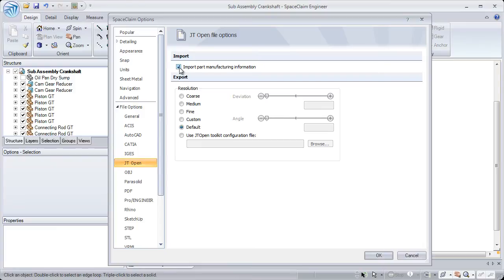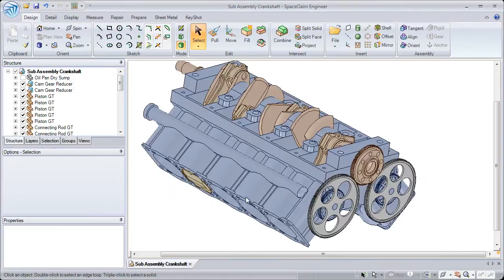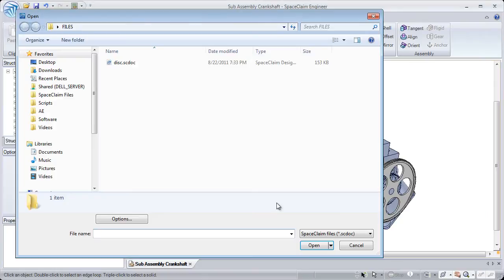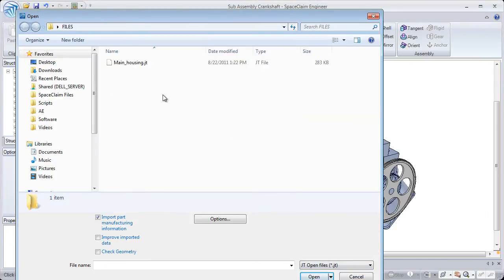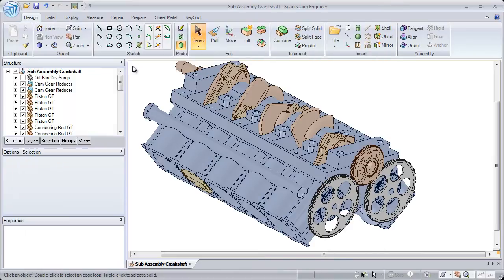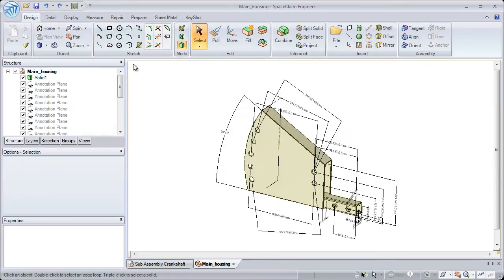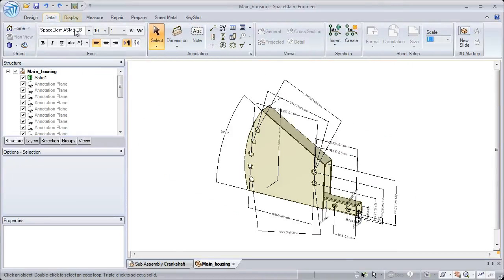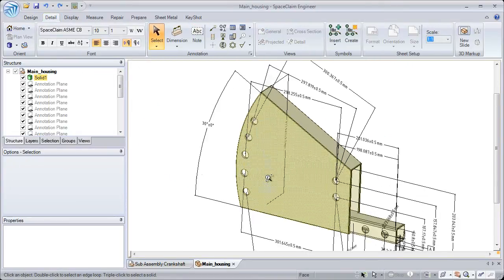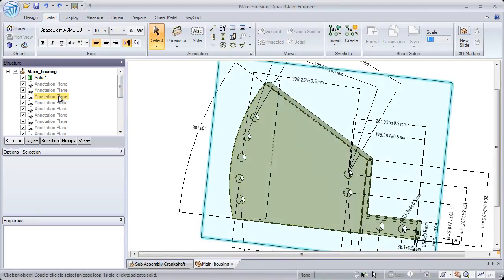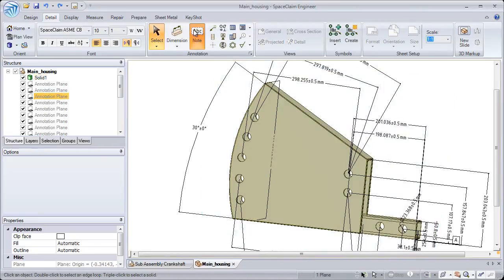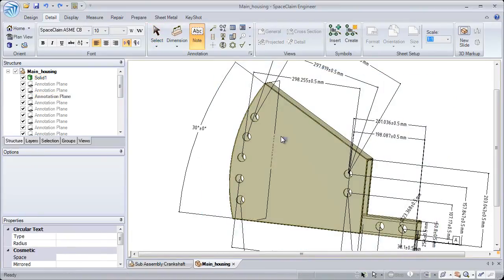As far as file importing goes, we've added the ability to automatically import PMI data not only from CATIA files, but JT as well, which is very important for the automotive industry. This allows us to bring in all of our part-manufactured information that's been created elsewhere.